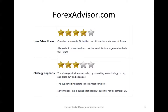I'm going to rate this Forex Advisor. From my experience, considering myself as a newbie in EA building, I will rate this 4 stars out of 5 stars because it is easier to use and quite easy to understand. As a beginner to build EA, this is quite simple to learn. In terms of strategy support, the strategies are quite complete.